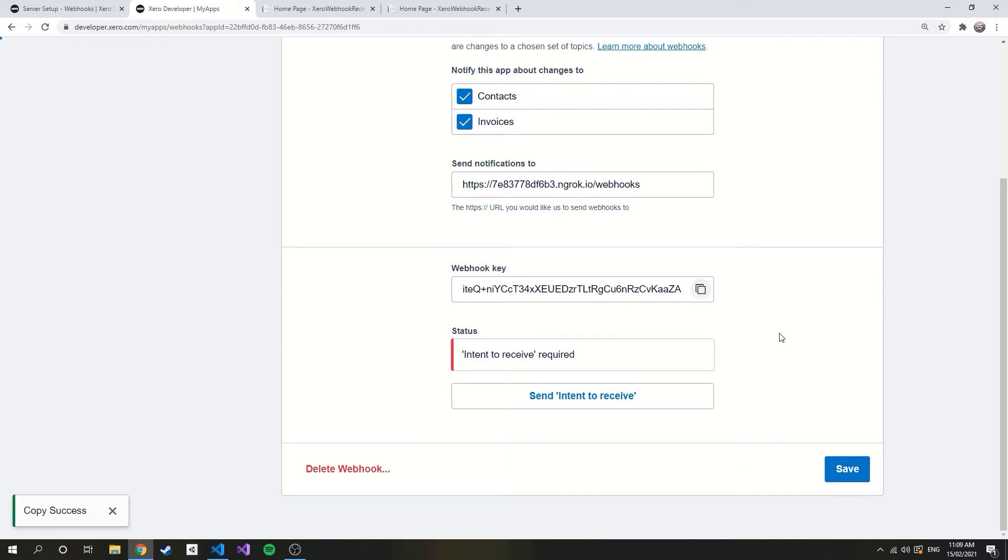We also have an intent to receive button, which will send dummy notifications and check that we are returning the correct responses. If successful it will change to an OK status.